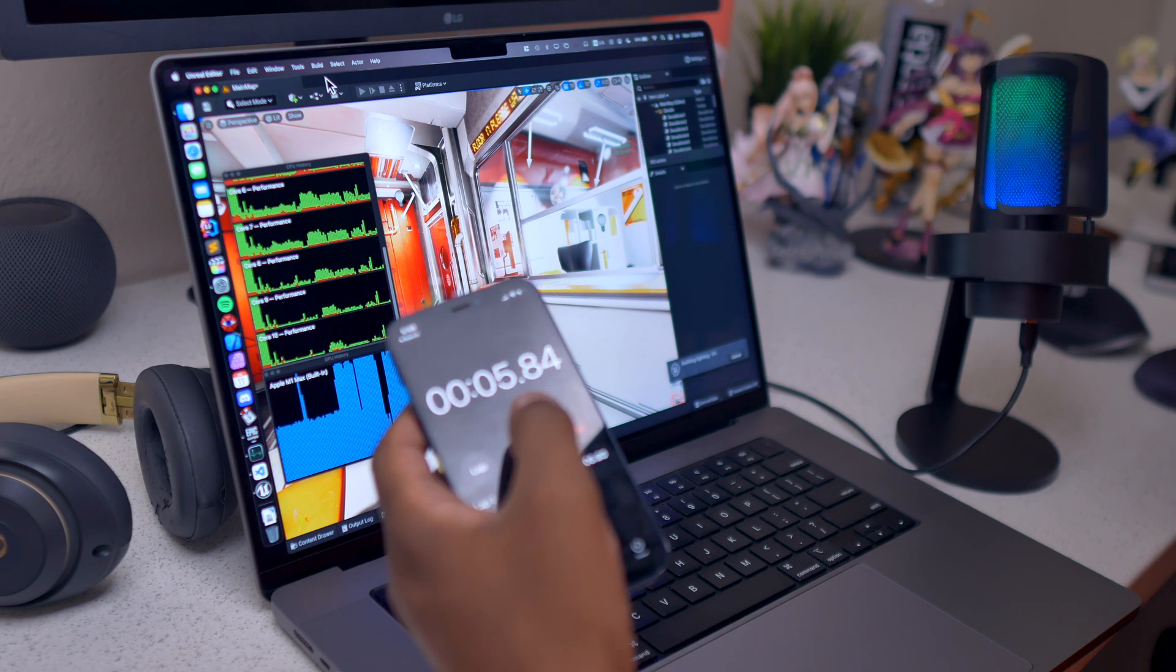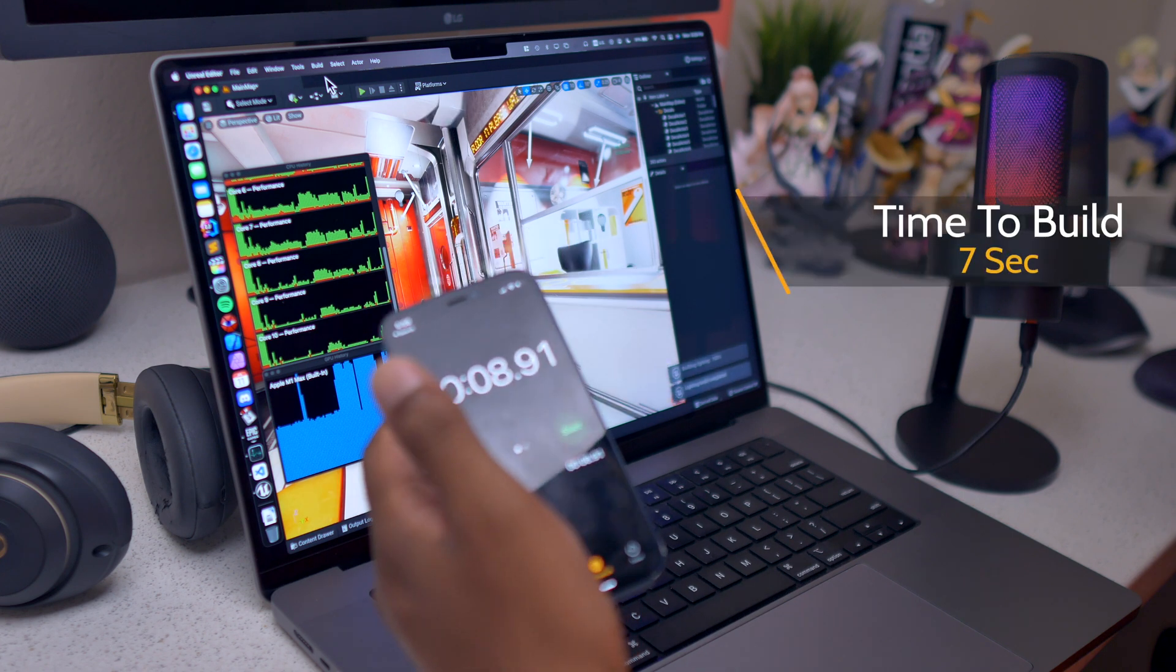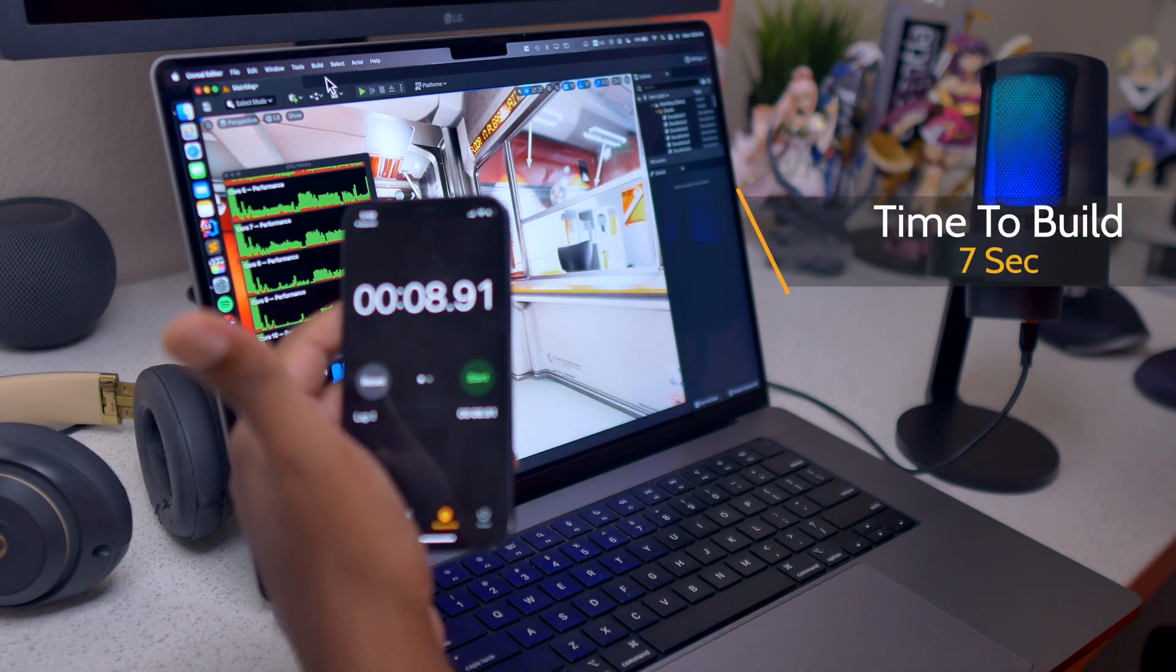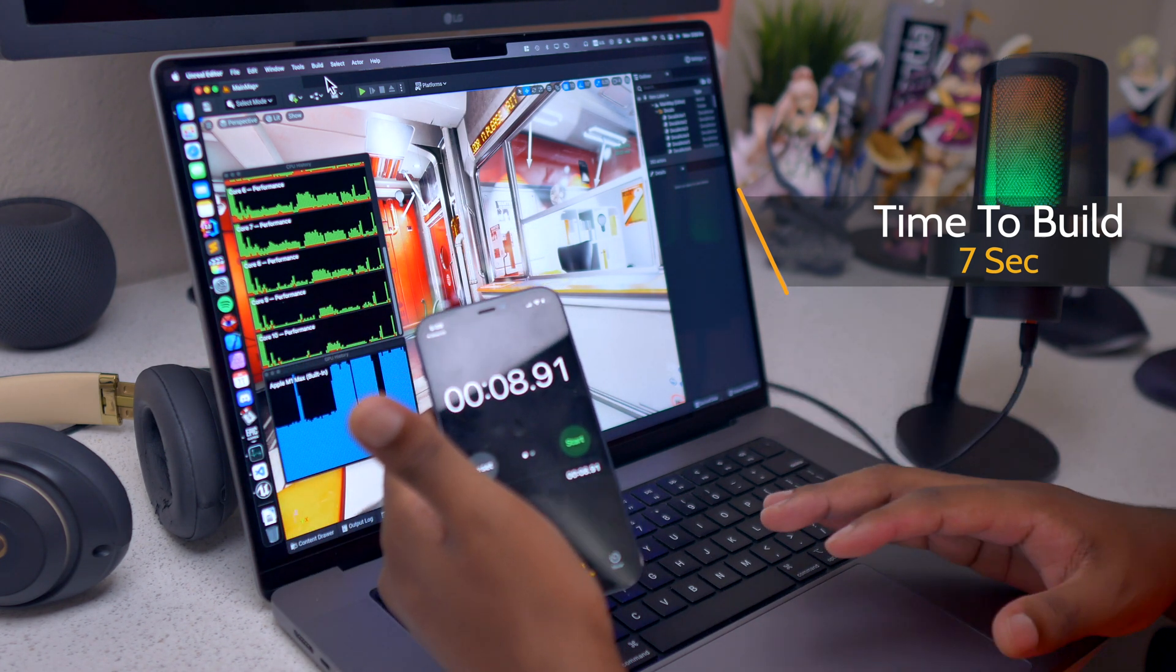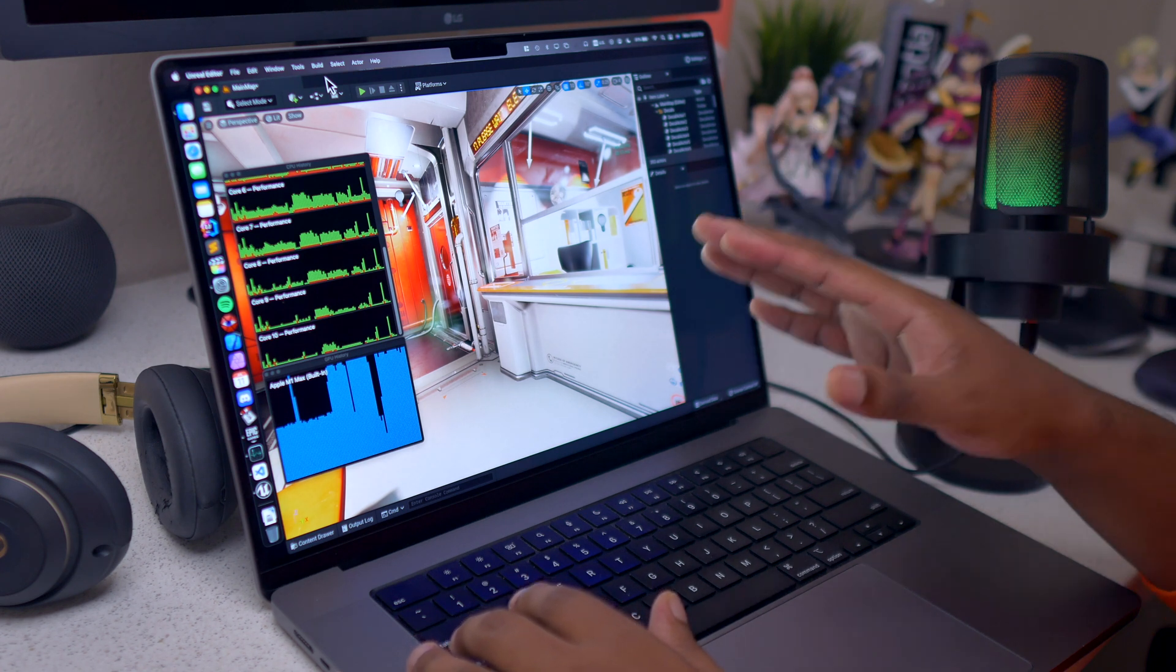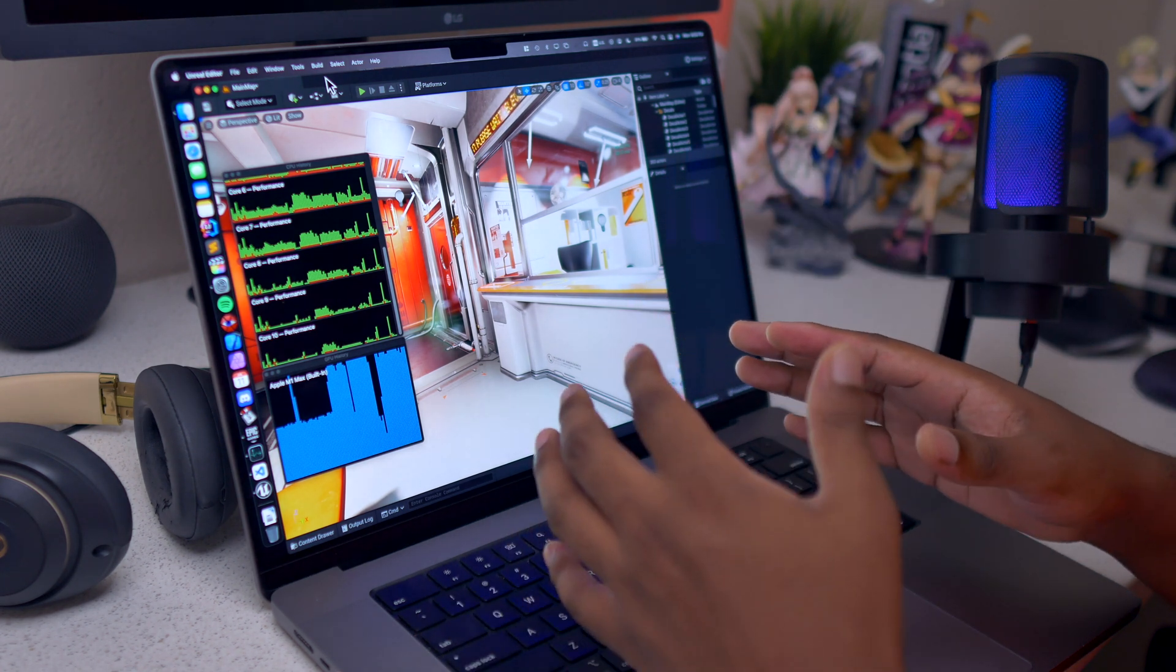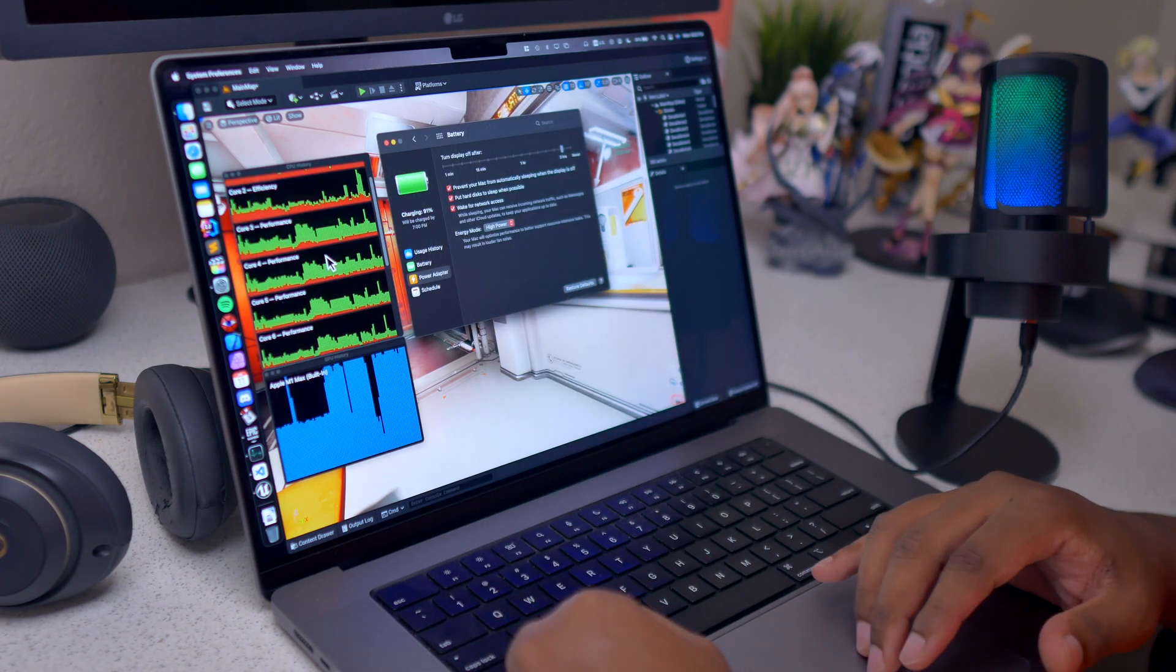Three, building lighting, and done. Okay, so it took seven seconds but I was a little bit slow because I got surprised it actually took seven seconds to build the project when it comes to high power mode.